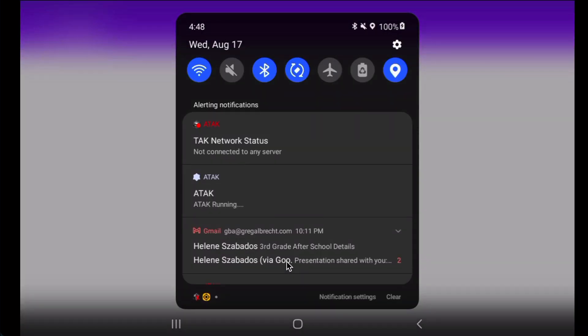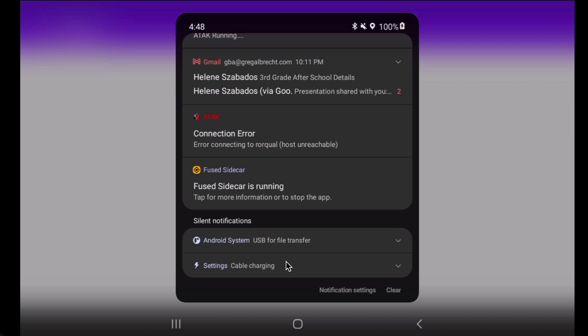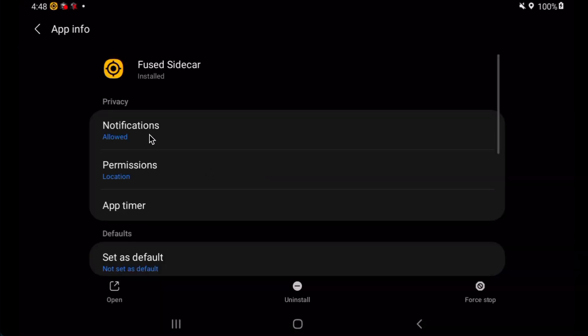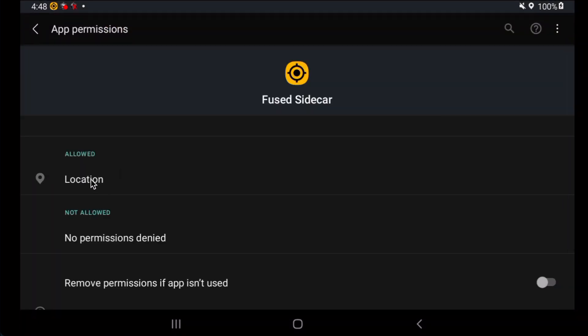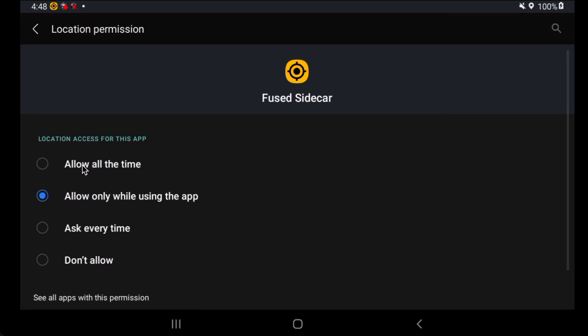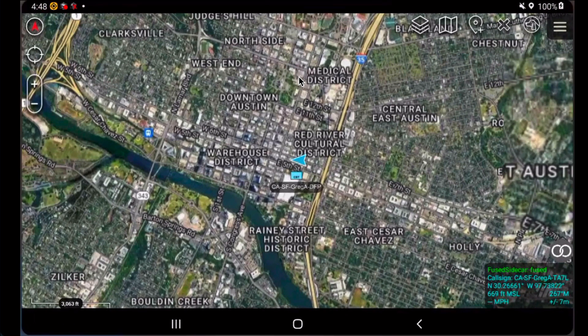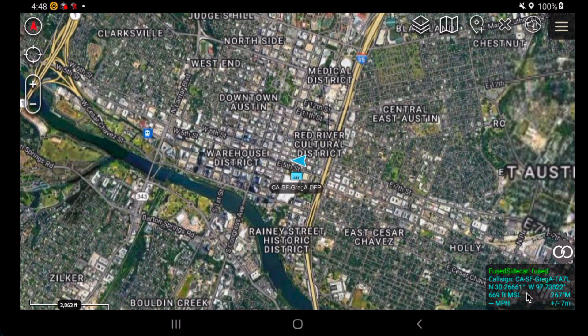We do need to go and change one more permission. We click that from the notification pull-down, go to permissions, then allowed location, and we want to click 'allow all the time.' This is going to allow the Fused Sidecar to provide position data in the background. Then we can switch back to ATAC and you'll see that we're now getting Fused Sidecar location from the Fused Location Provider in ATAC.